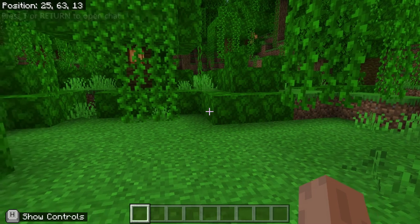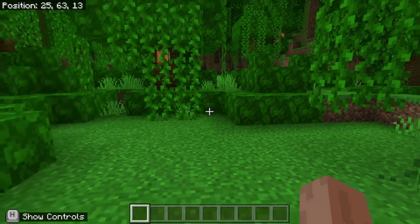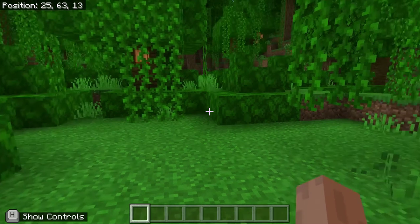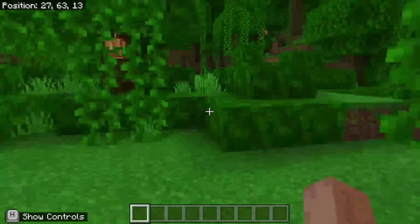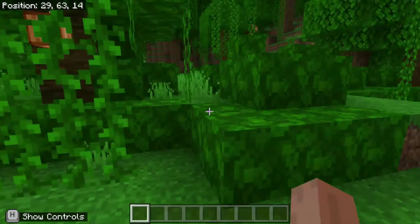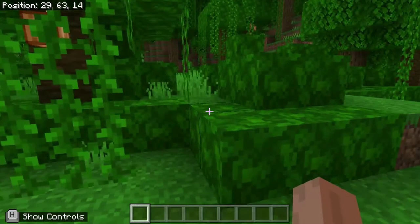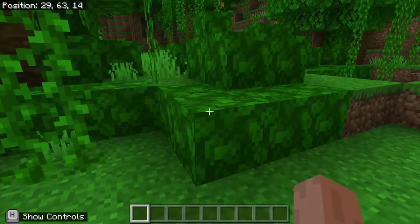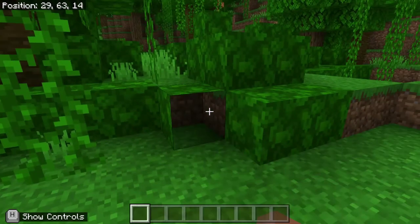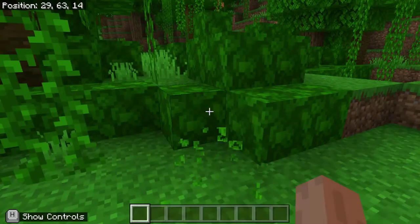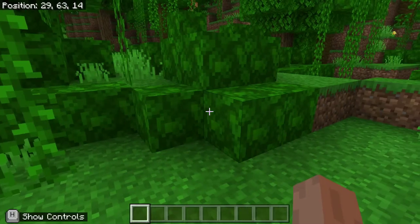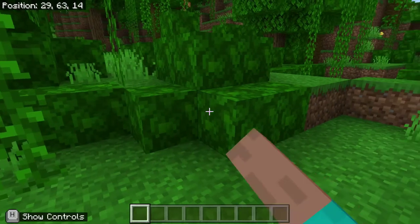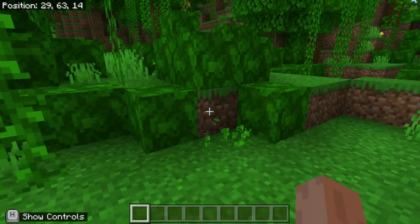I'm on the Chromebook in Minecraft Education Edition. I'm going to go up to this block and I am using the trackpad on the Chromebook. I'm going to left click to break the block.